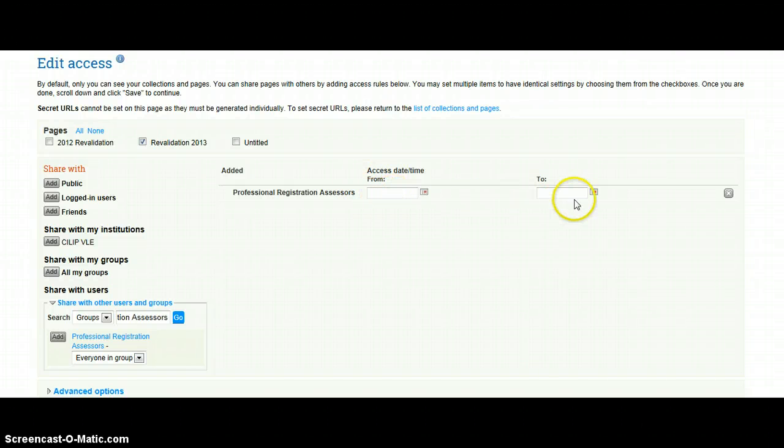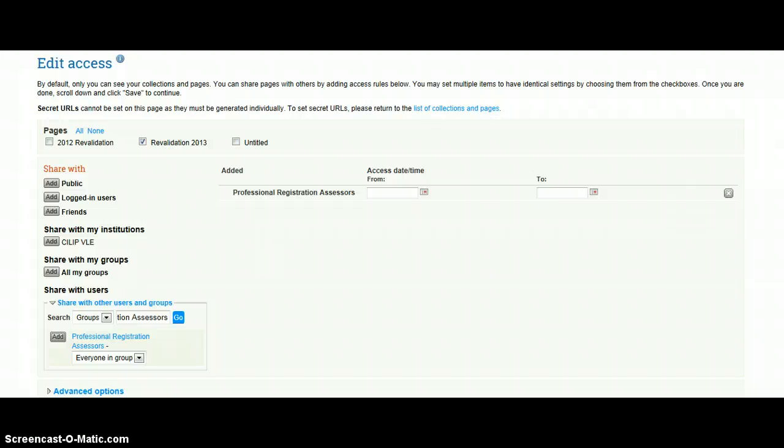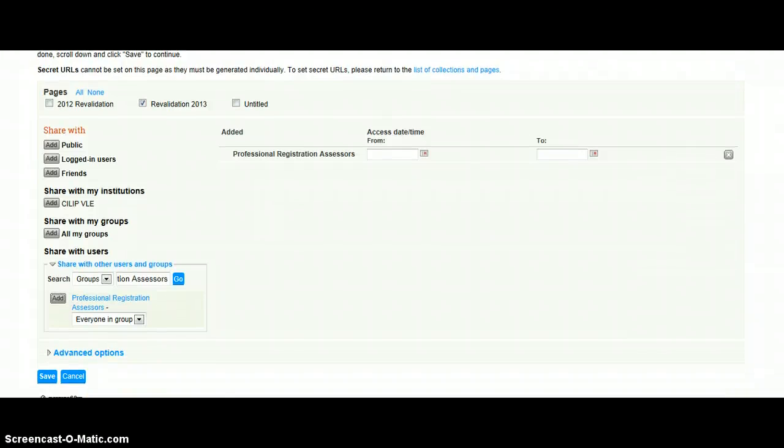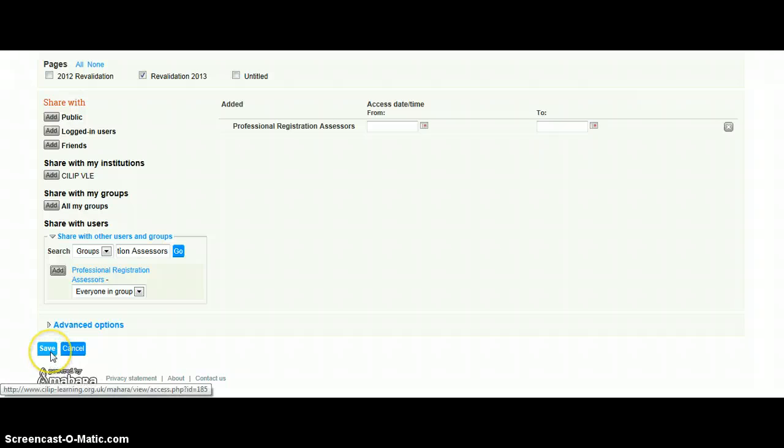This stage is very important to ensure that the professional registration assessors will be able to see your portfolio once it's been submitted. So we're just going to click on Save.